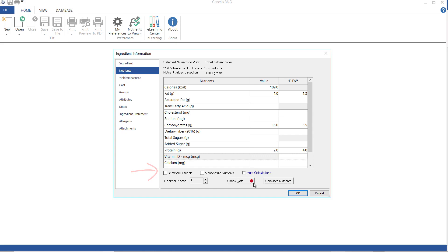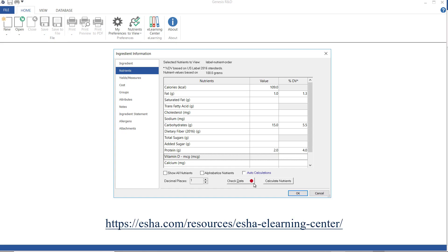That's the basics. I'm only going to briefly touch on the remainder of the screens here, but you can find tutorials that go into more detail at our learning center. Again, the address is on screen.